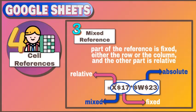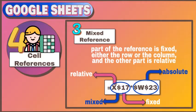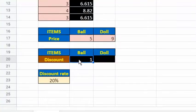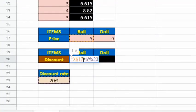A mixed reference is made up of both an absolute reference and relative reference. Therefore, part of the reference is fixed, either the row or the column, and other part is relative. The formula here is this. X$17 is an example of mixed reference. Column X is relative while row 17 is fixed.